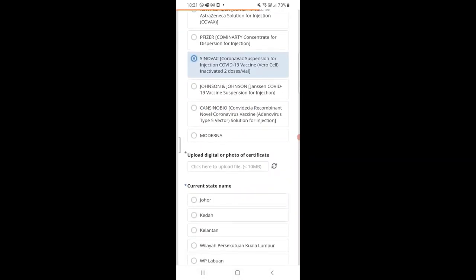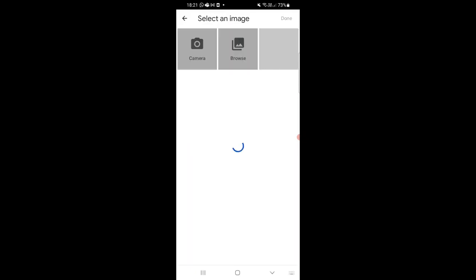Then you need to upload your vaccine certificate. This is where you put the screenshot of the digital certificate or the photo of your physical vaccine certificate.